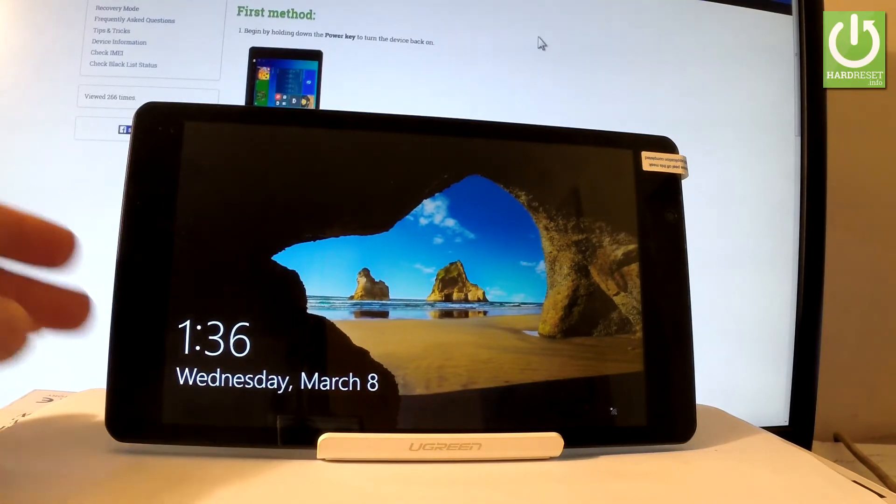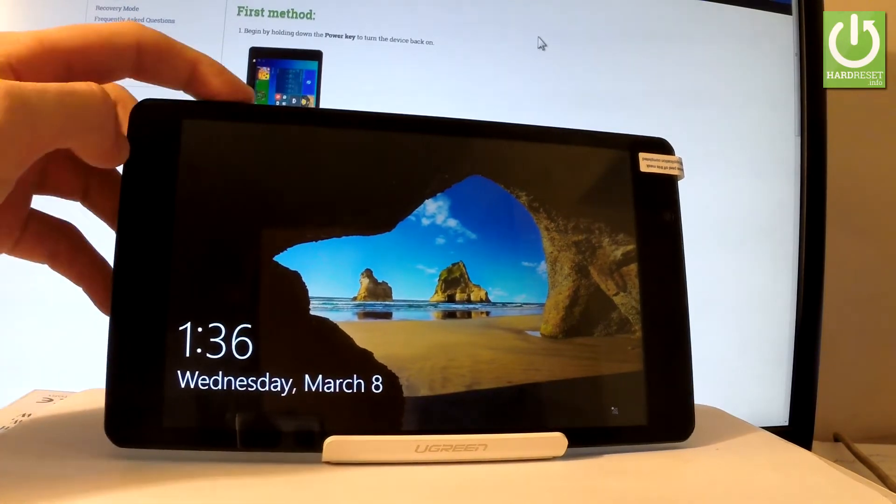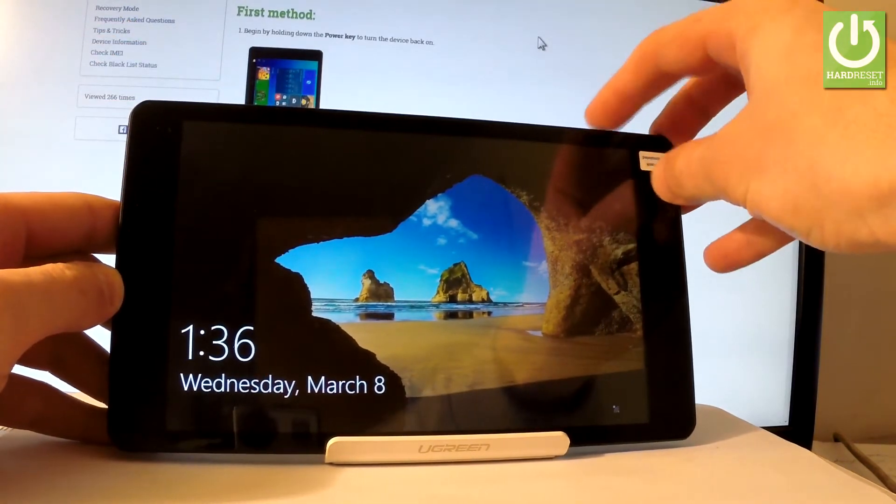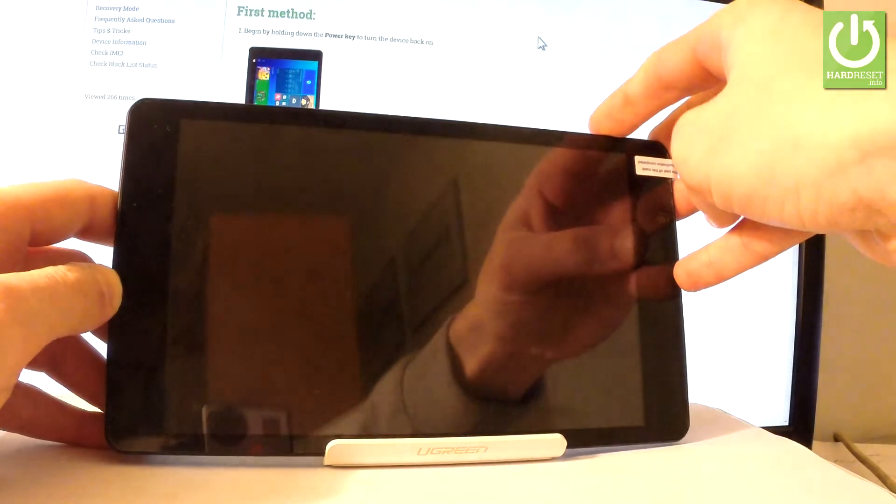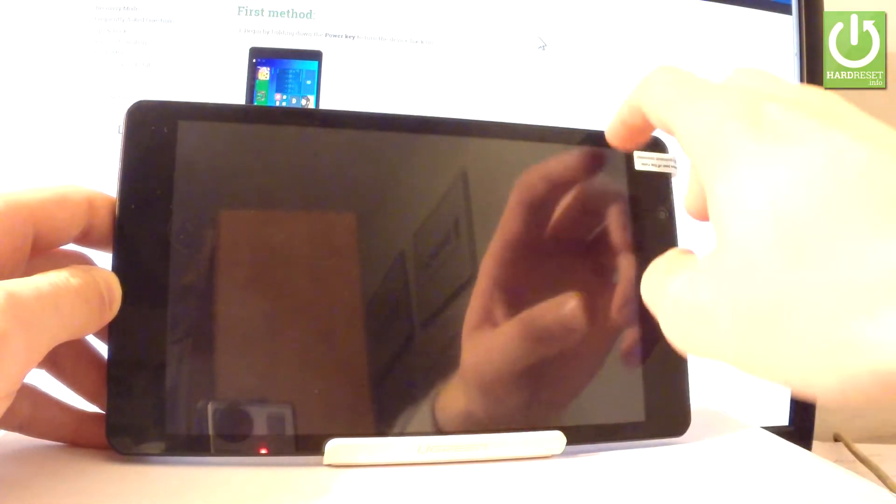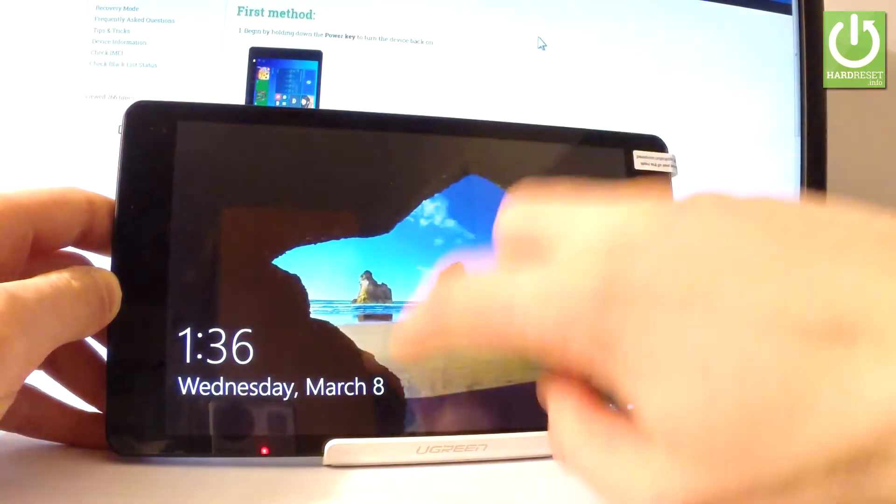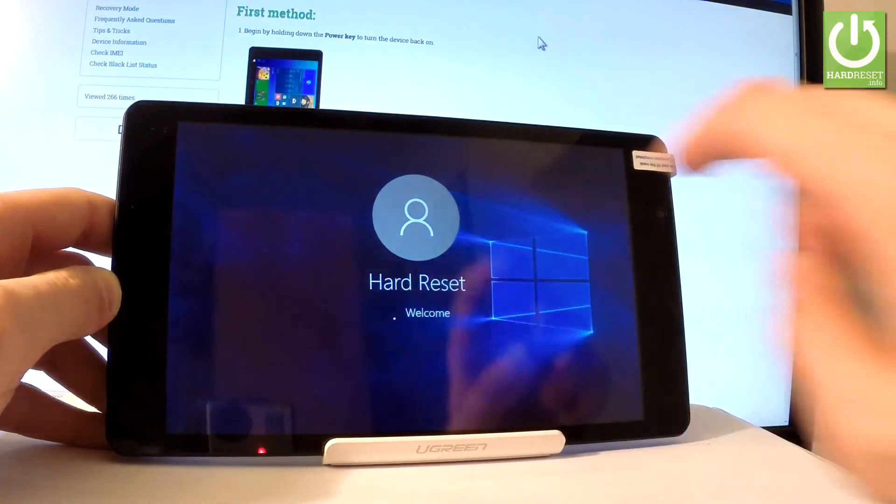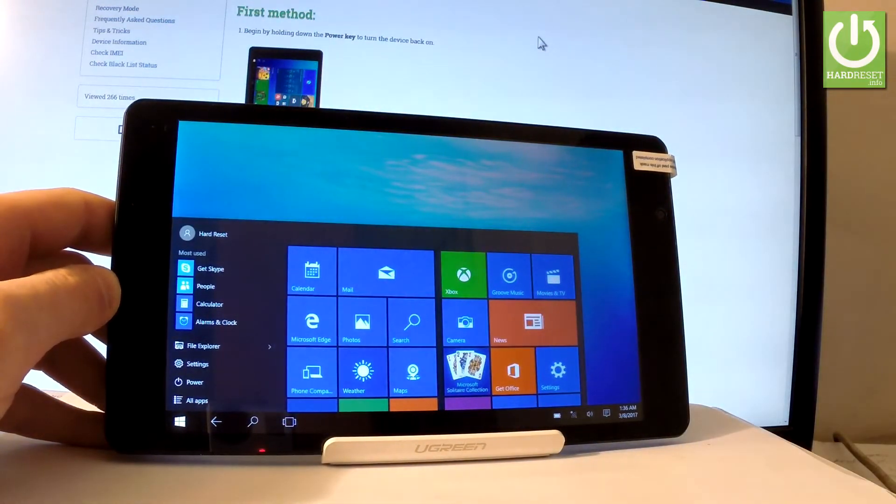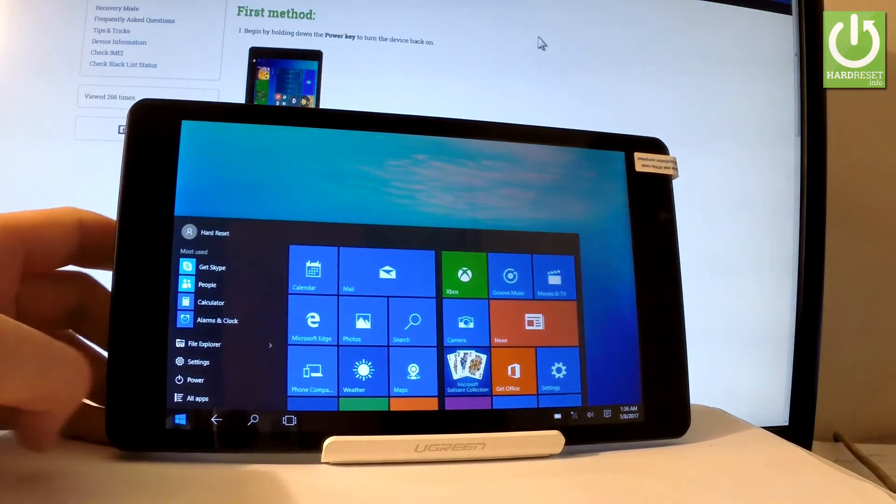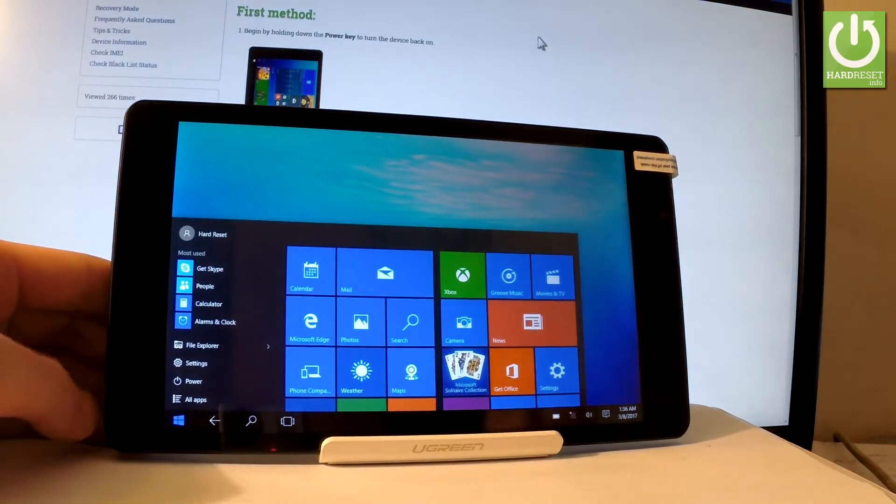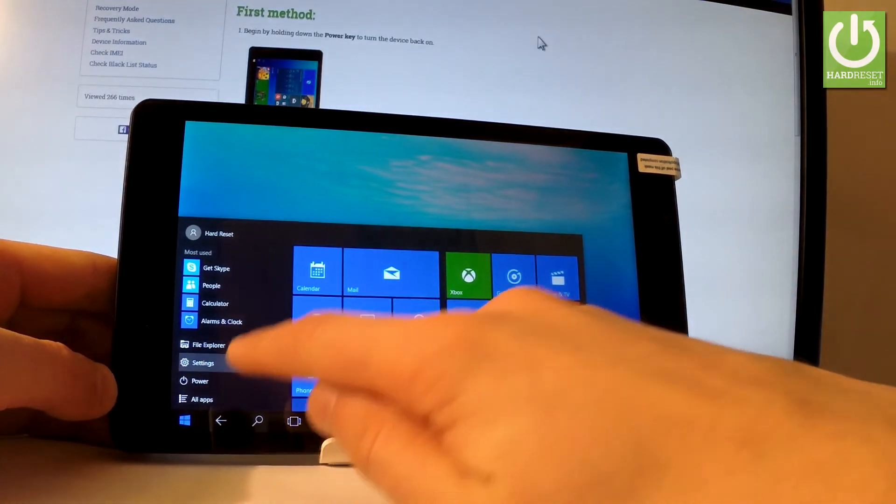At the very beginning you have to use your power key right here just to switch on your device. Let me show you. Then unlock the device. Let's sign in. And now you have to use your Windows button right here and find and select settings. So let's tap settings.